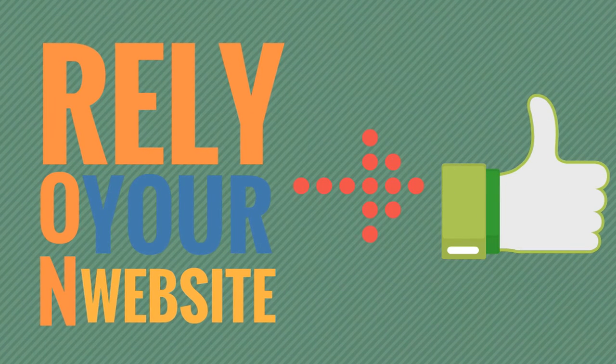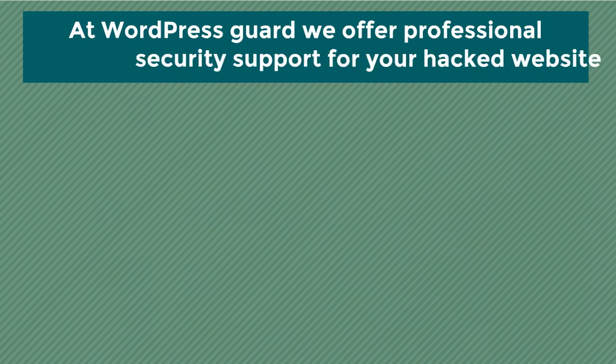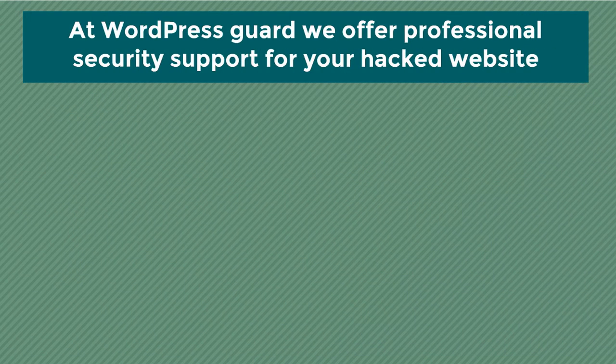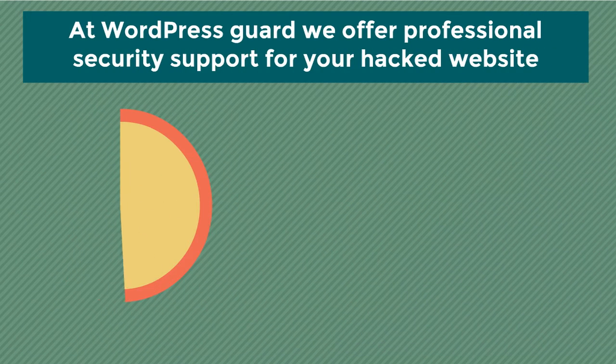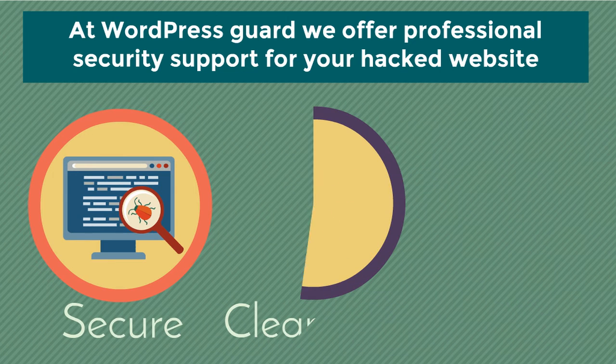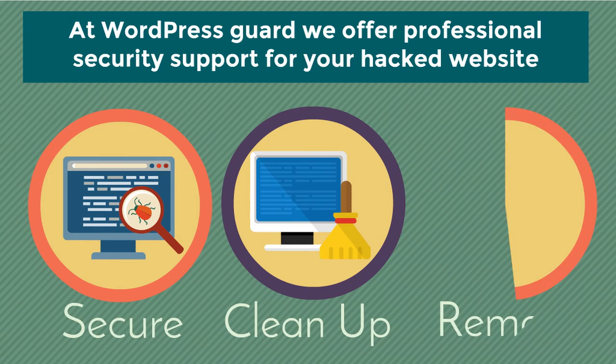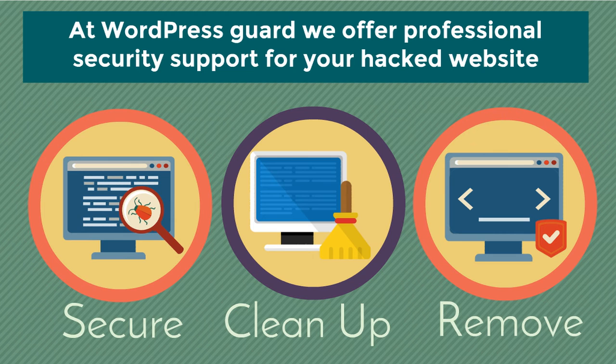At WordPress Guard, we offer professional security support for your hacked website. We secure WordPress websites from malware infections, do complete cleanup, and remove all malicious code your website may have.